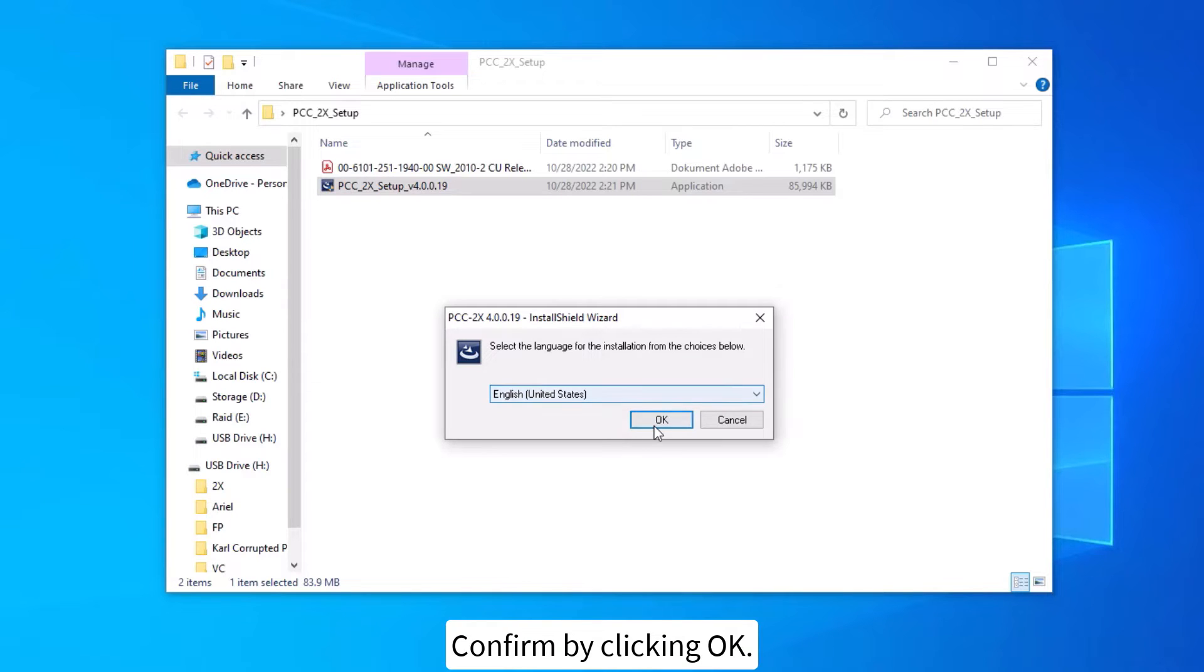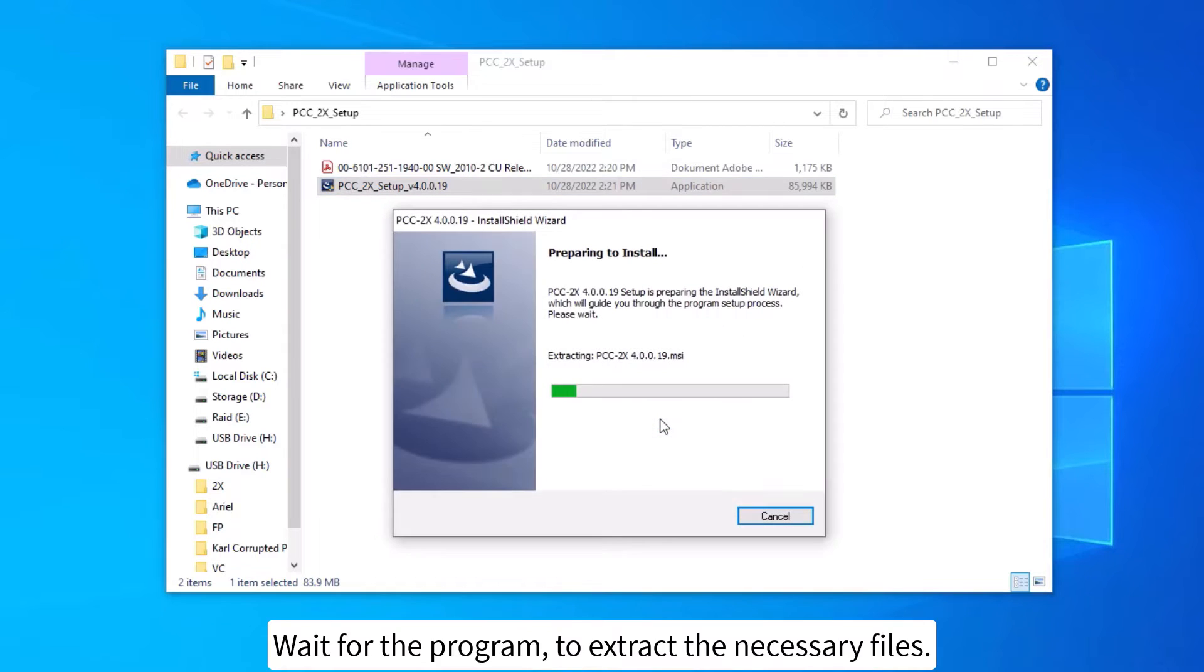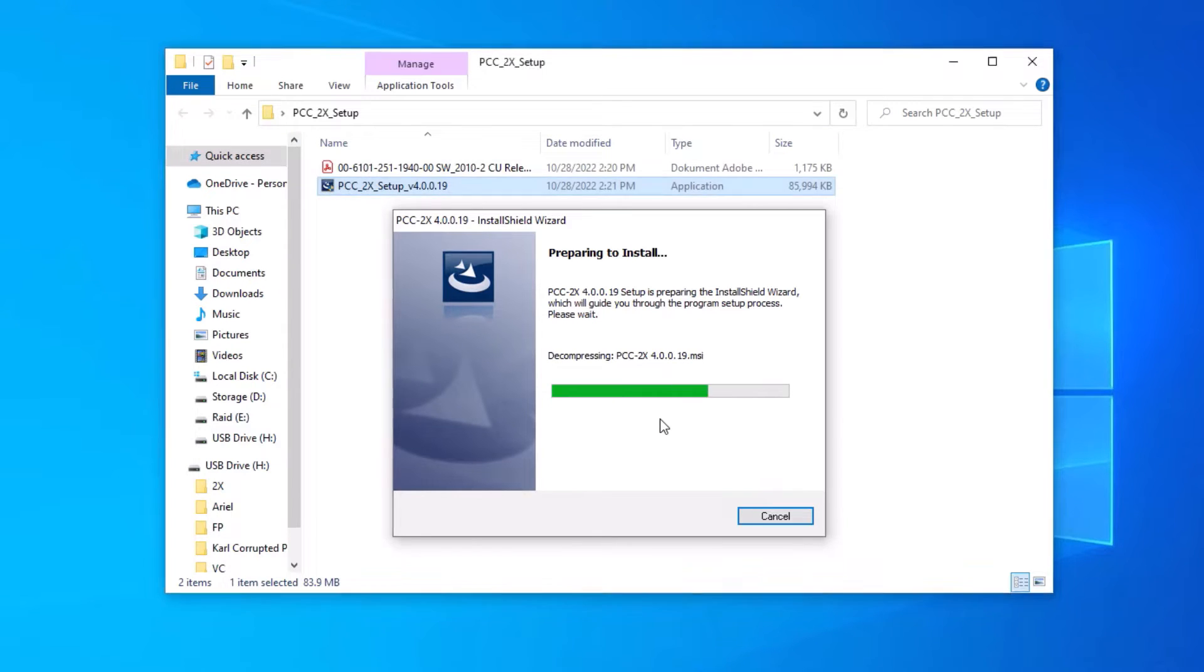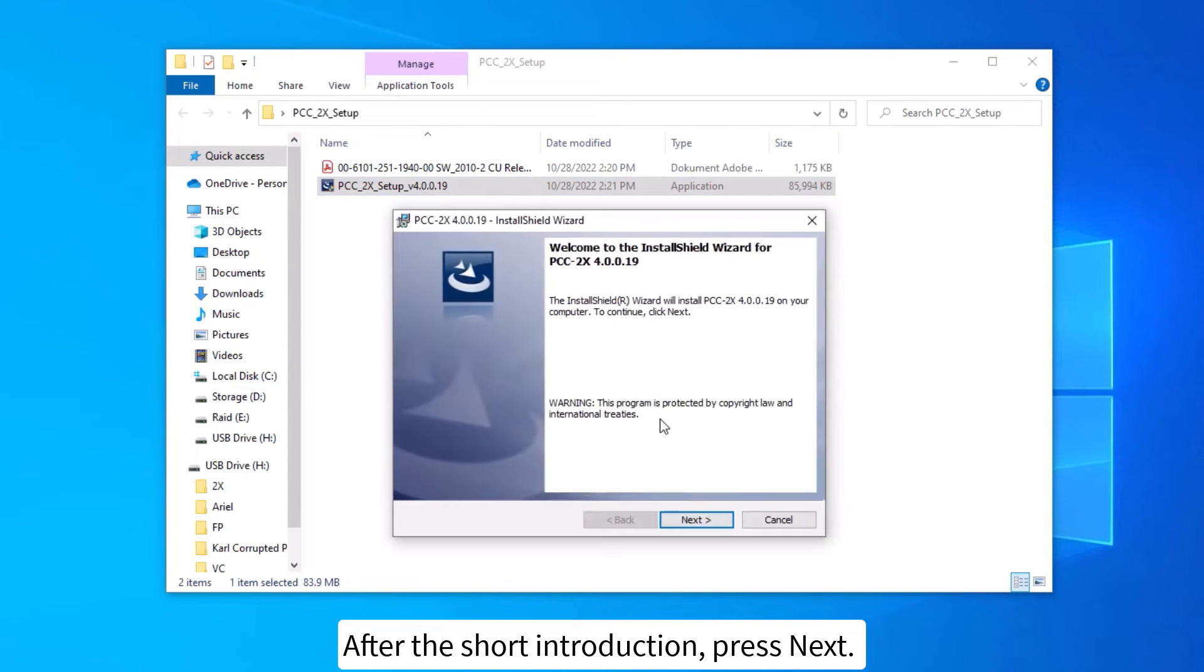Confirm by clicking OK. Wait for the program to extract the necessary files. After the short introduction, press next.